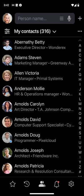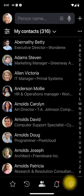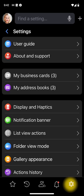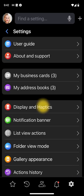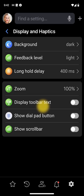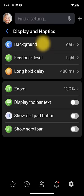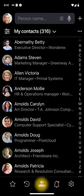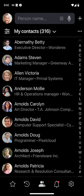To change your preferred background mode, tap Settings, Display and Haptics, Background, and select between the auto, dark, or light modes. I'll use the dark mode throughout this video because it is easier on the eyes.